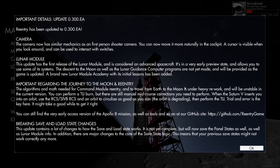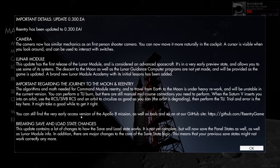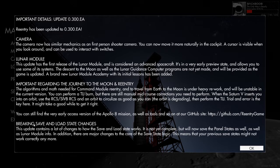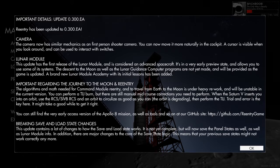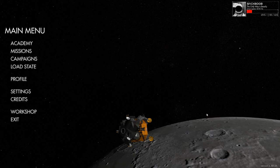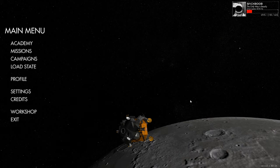We can still access every early version of the Apollo 8 mission as well as lots of other stuff on their GitHub site. Now I'm breaking saves and load state changes. So there's lots of changes to how the save and load state works but it's not yet complete.